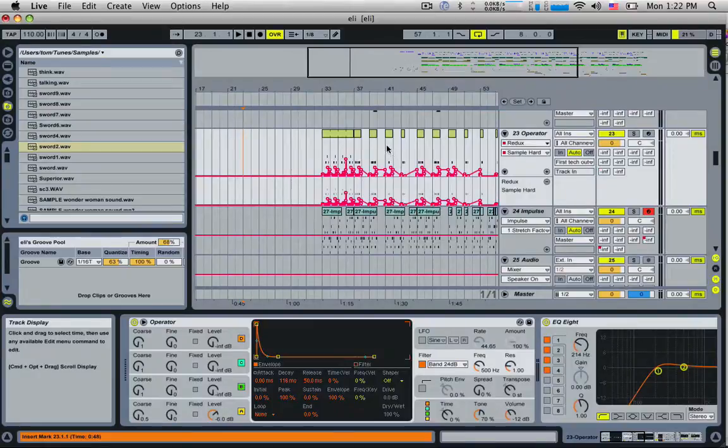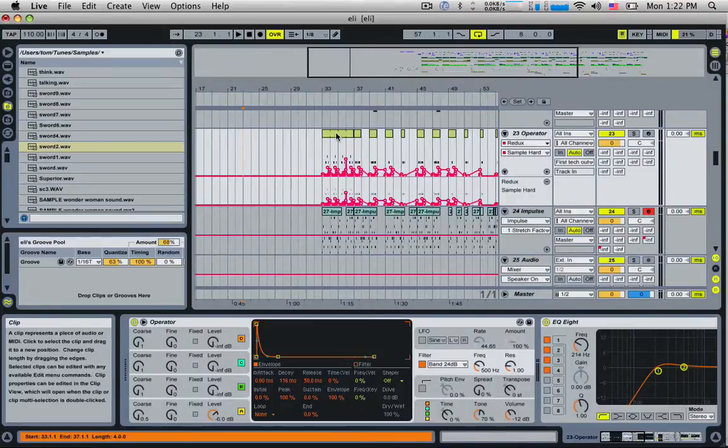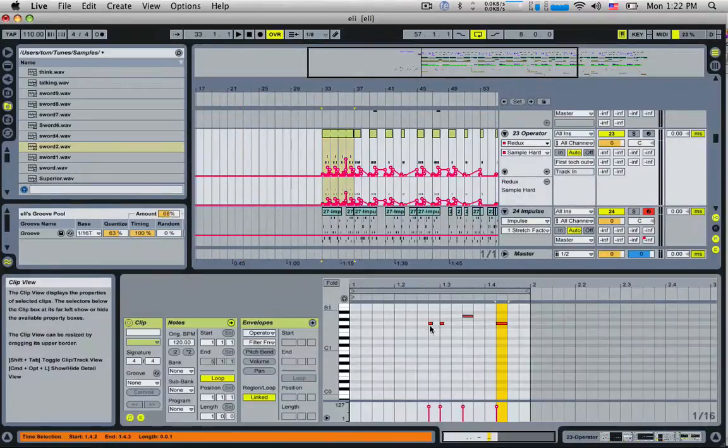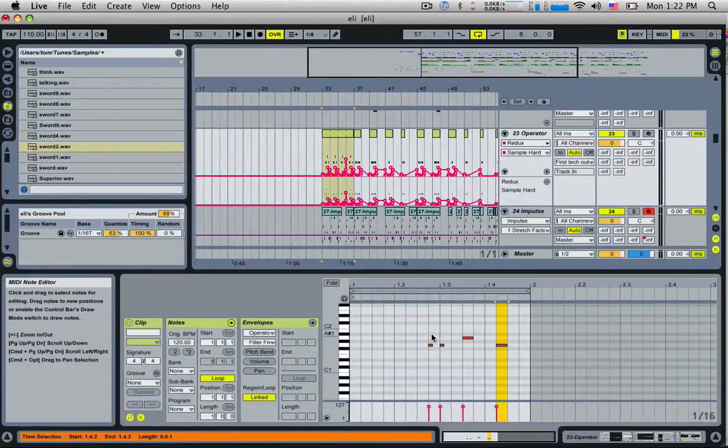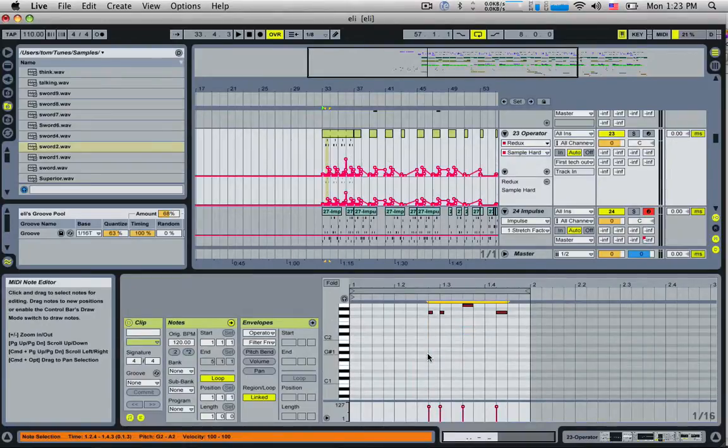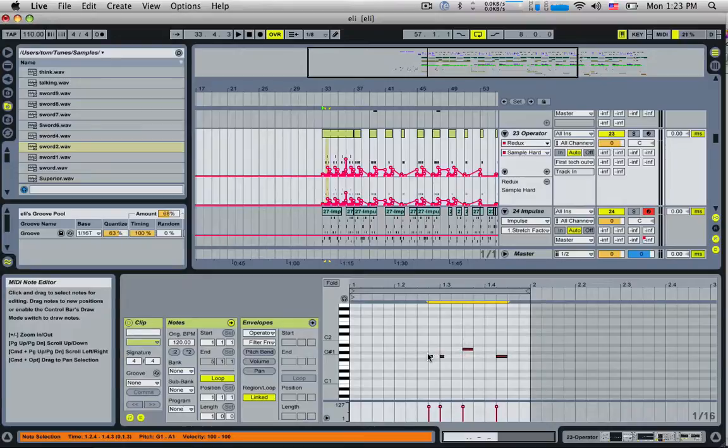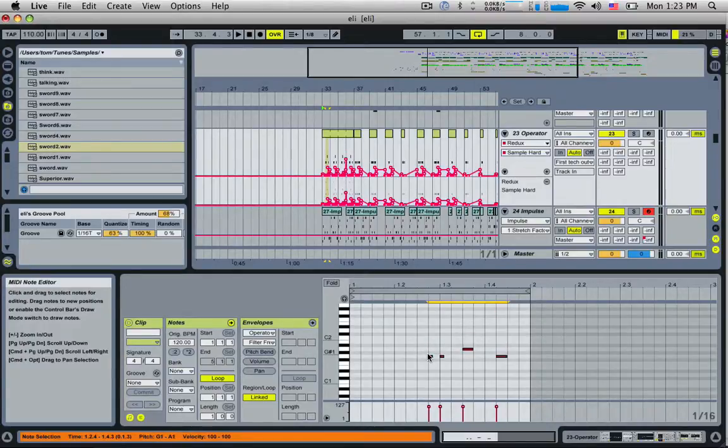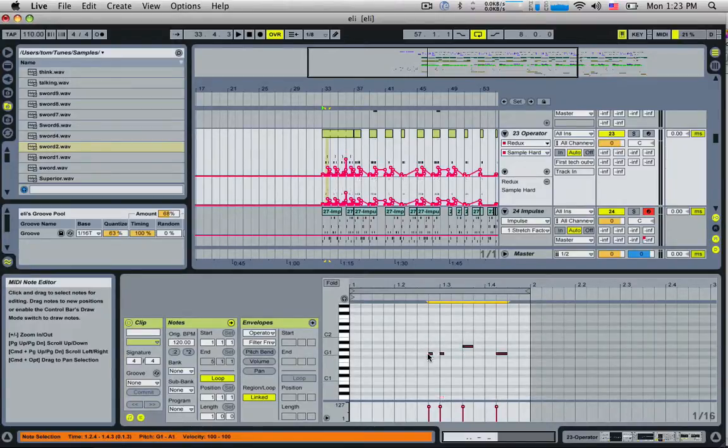Tip number two: if you want to move everything in the piano roll up or down an octave, you simply need to select it all with command or control A. Hold down shift and push up to move it up an octave or down to move it down an octave. If you don't hold shift, it'll just go up by semitones, but holding shift will go up and down by octaves.